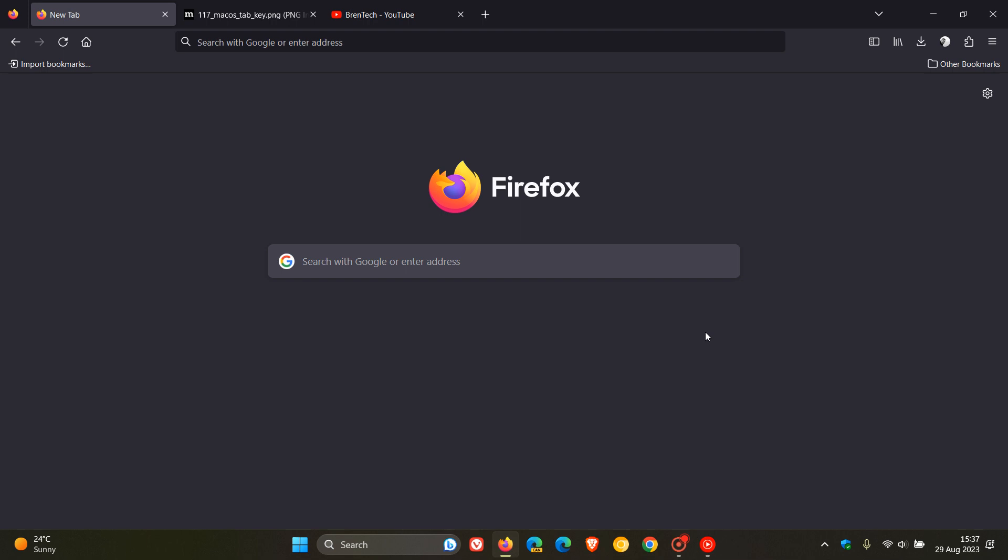So Firefox version 117 is now busy rolling out and started rolling out about 35 minutes or so ago today on the 29th of August 2023.